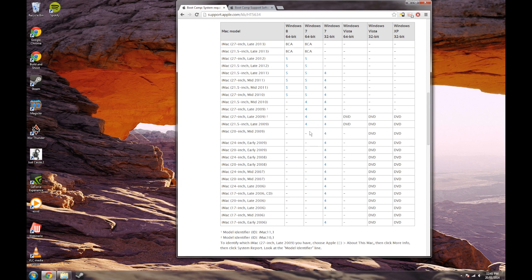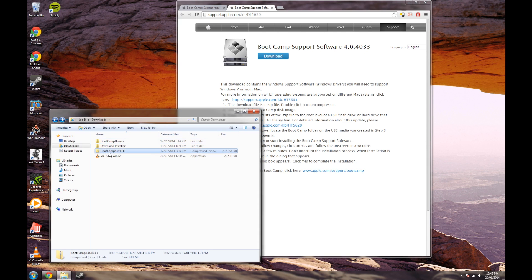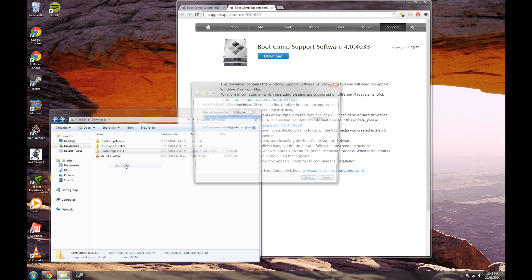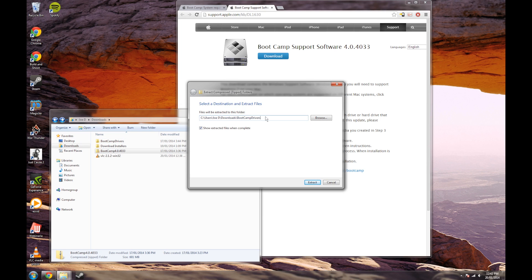Therefore, go to the next link in the description and download the BootCamp support software. Once you've done that, you'll have it here. Right click, extract all, and call the extracted folder 'bootcamp drivers', and extract. I've got it extracted here.